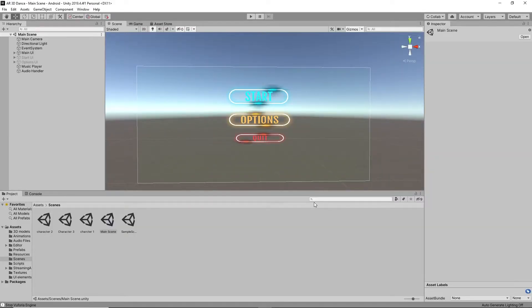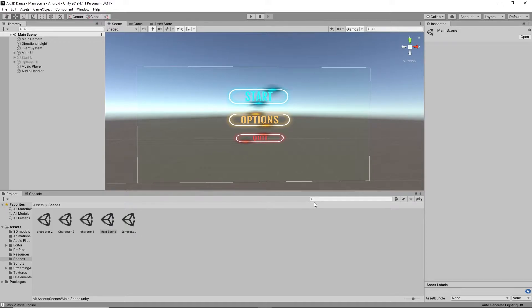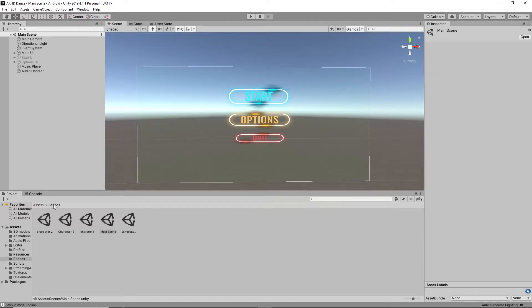Now after creating the user experience for the options menu, the final one is the quit menu. We are going to create a user experience for the quit menu. For that we have to go to the script.